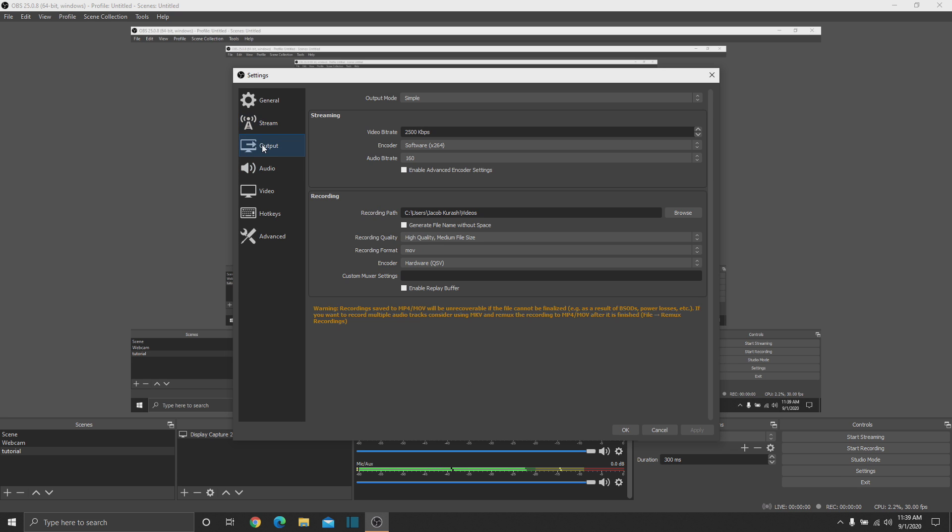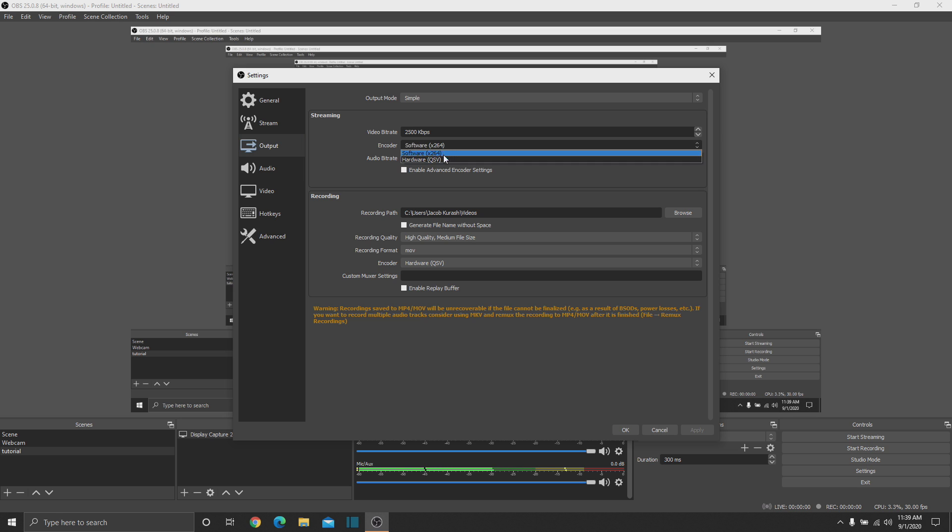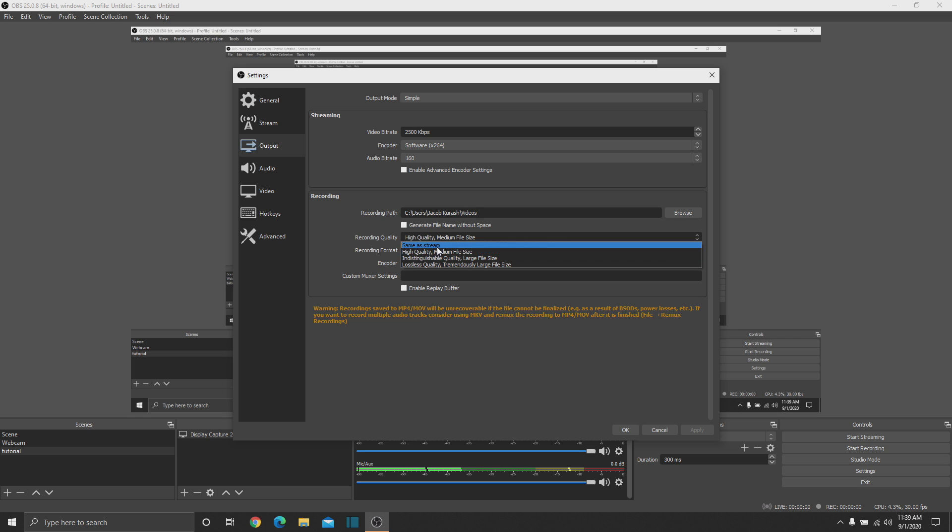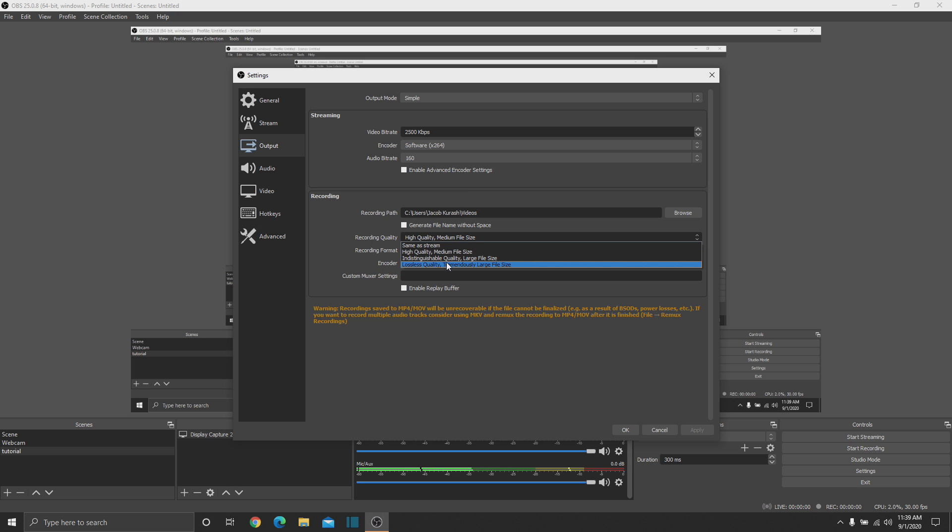Then go to output. Just keep output mode simple, and your encoder to software unless you have a high-powered PC. Because if you have a high-powered PC, you can switch over to hardware to use your graphics card instead. This is where you choose where you want your footage to be kept. And then this is the recording quality. Same as stream is lowest quality. Lossless is gigabytes and gigabytes of files. I usually keep mine to either indistinguishable quality large file size or high quality medium file size.